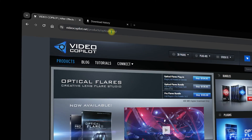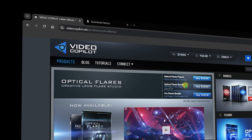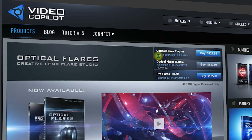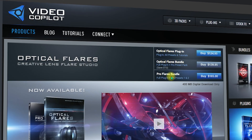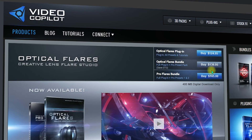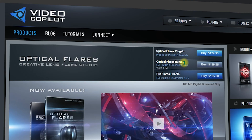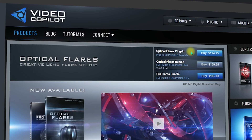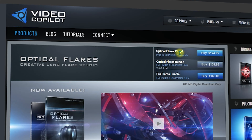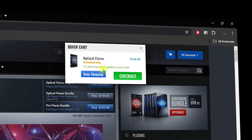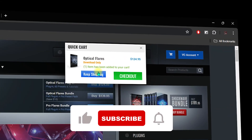Once you're inside, you can see the Optical Flares bundles. You can download the plugin, the bundles, or the Pro Flares bundle. The price varies depending on the type of plugin you're going to download. For this tutorial we are going to use the Optical Flares plugin, so click on Buy.